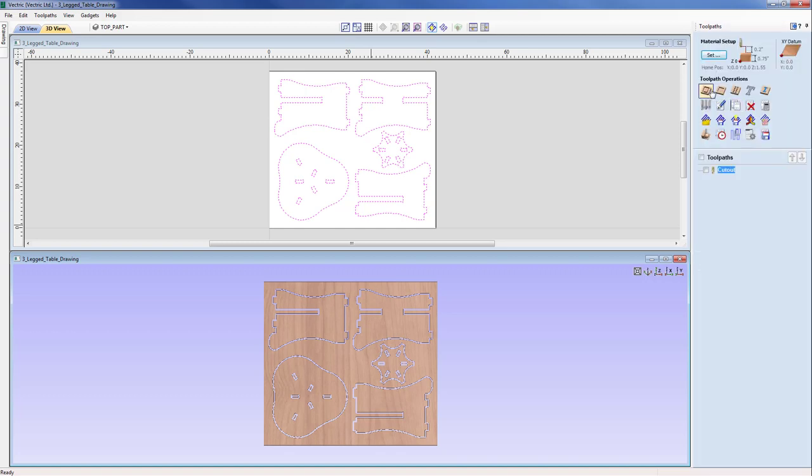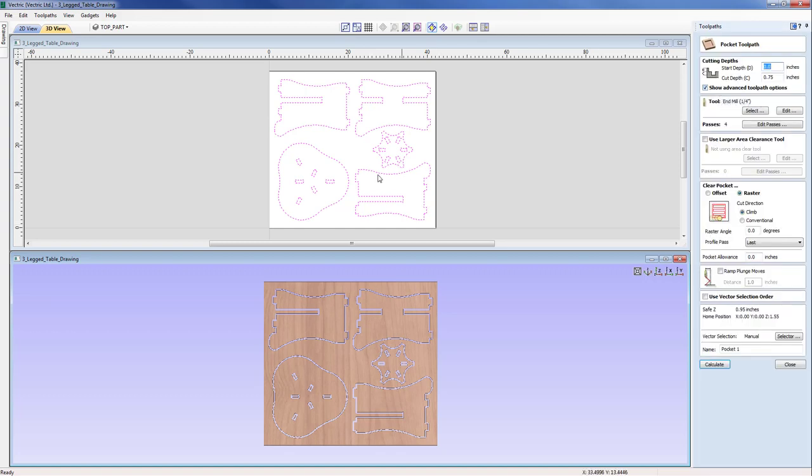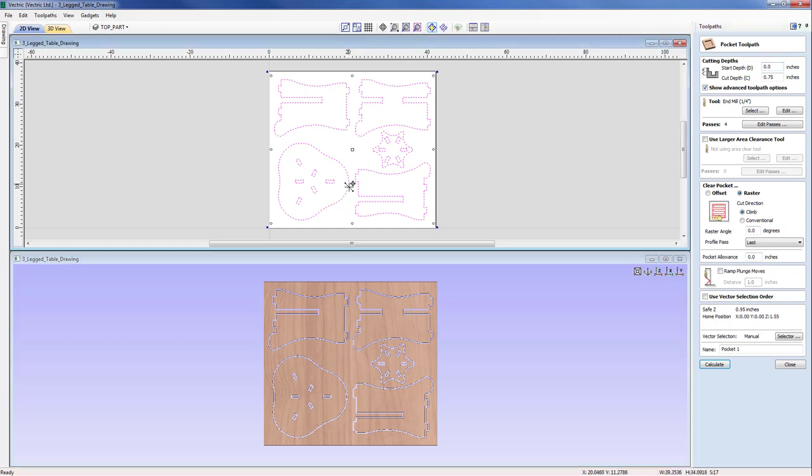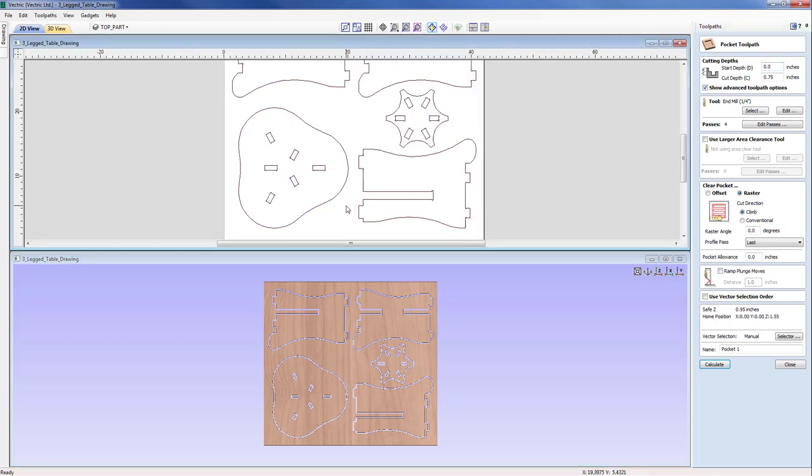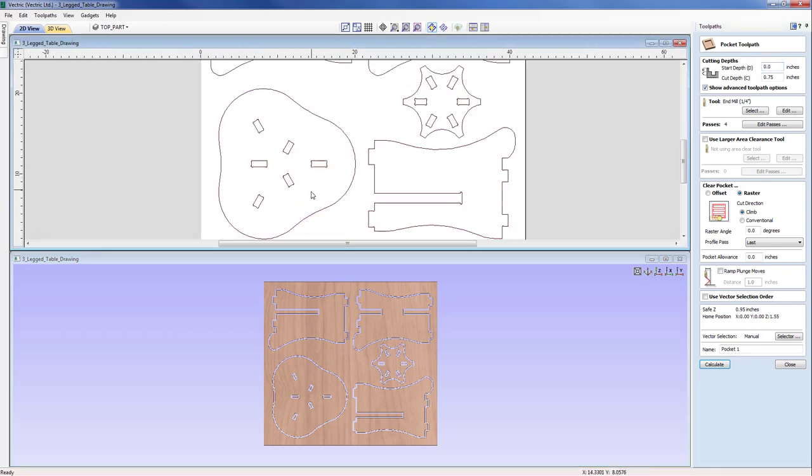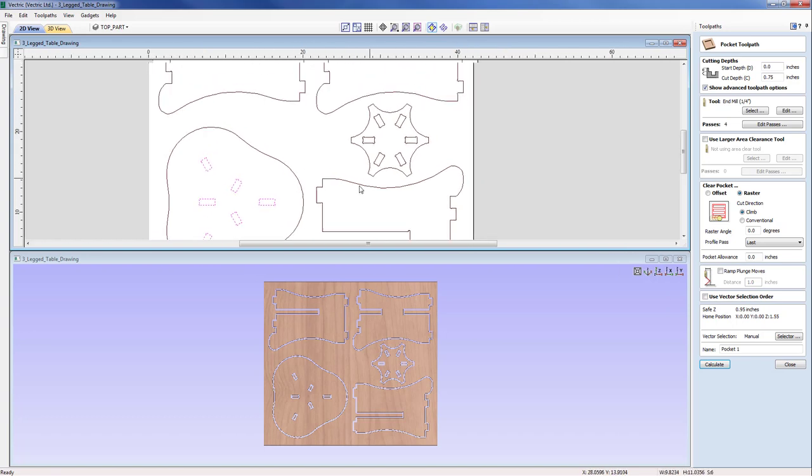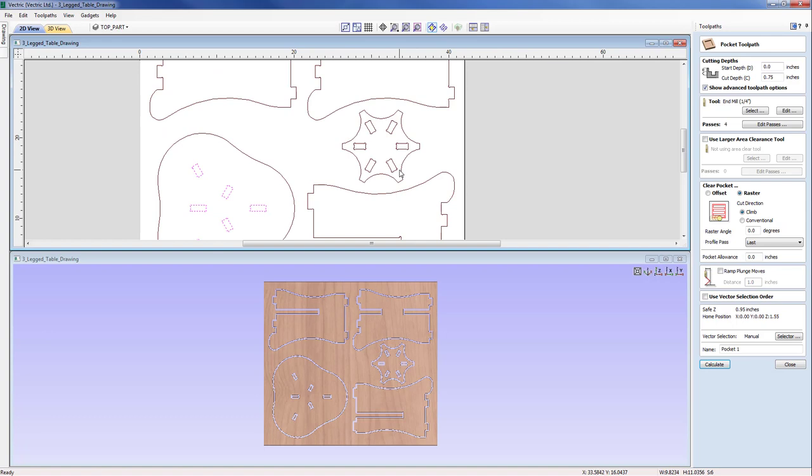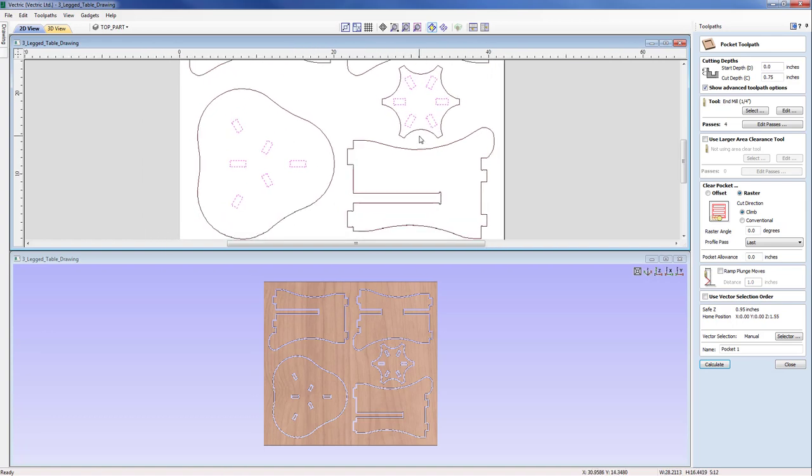We're going to come into the pocket toolpath. And I'm just going to pick basically the items that represent the slots. So with this, I'm just going to pick these items here and then shift and pick these items just here. So we've selected those slots now. I'm happy with that.